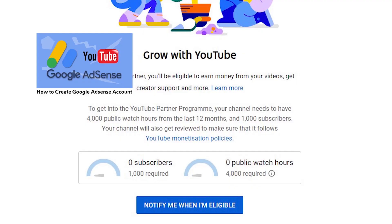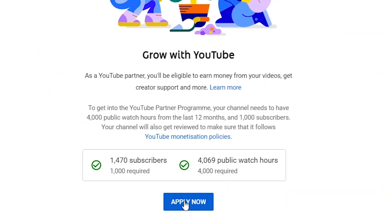So how do you create an AdSense account? First, you must have content — like a website, an app, or a YouTube channel — before you can create one. You don't just create this account and start using it; it doesn't work that way. You will apply for it, and if Google confirms that your content meets their requirements, they will accept you as their AdSense publisher — that is the official name for persons in the AdSense program.